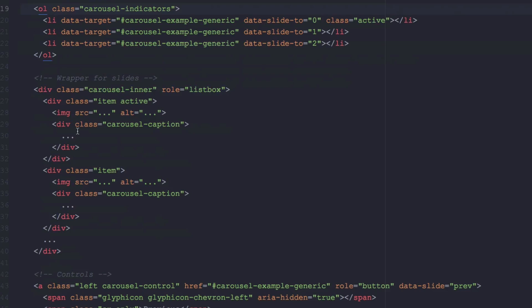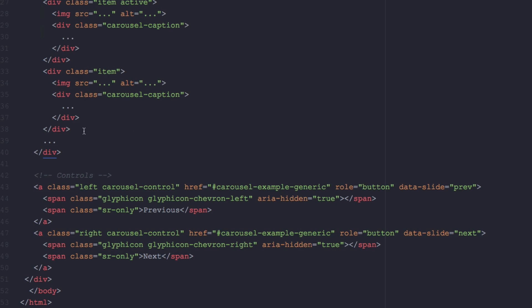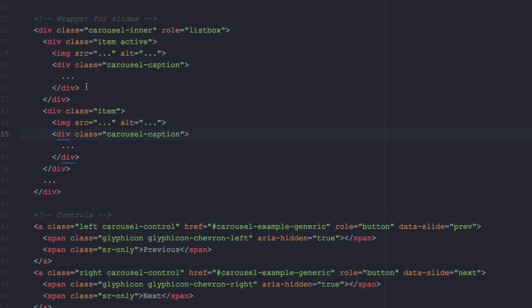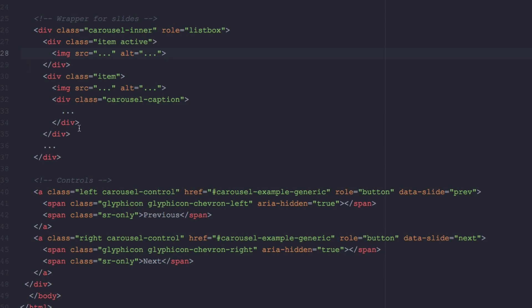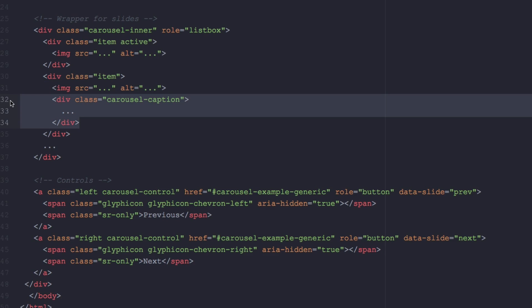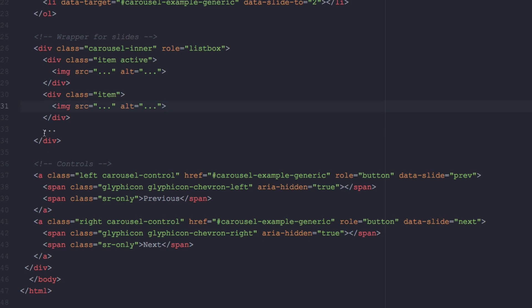And then we have our first image, second image, and we have here the caption which I don't need. So I'm just going to start by removing these captions. I don't need them, but if you want it you can leave them there and you can write whatever you want. But I don't want them so I'm just going to remove those.